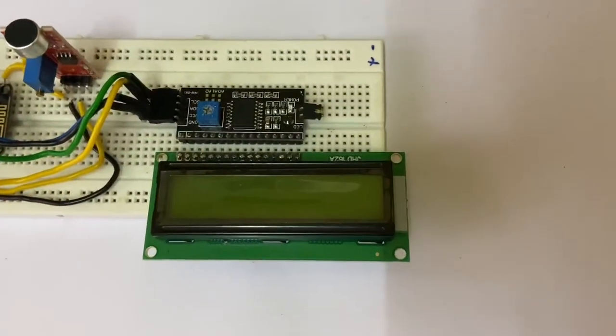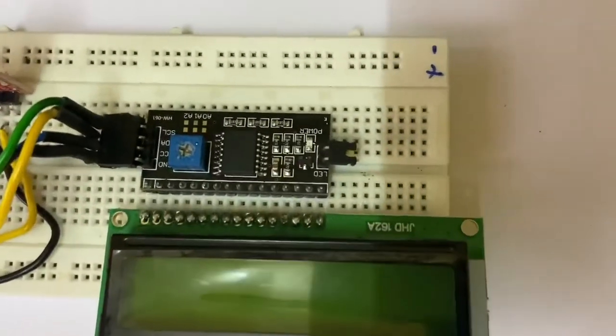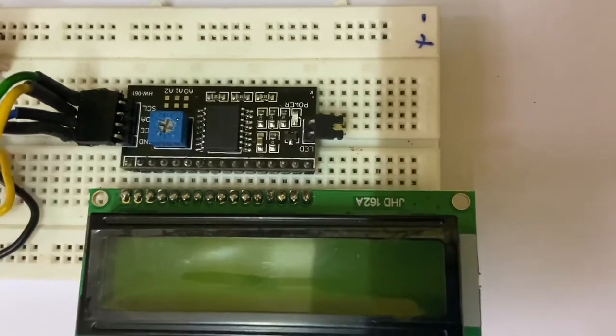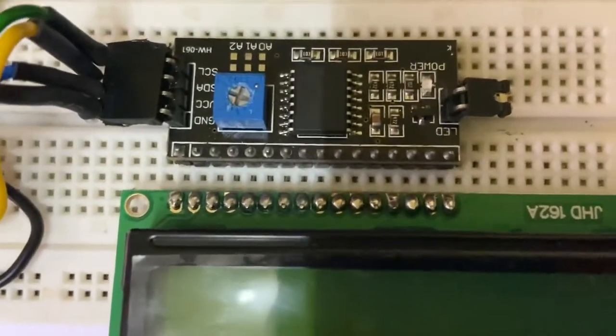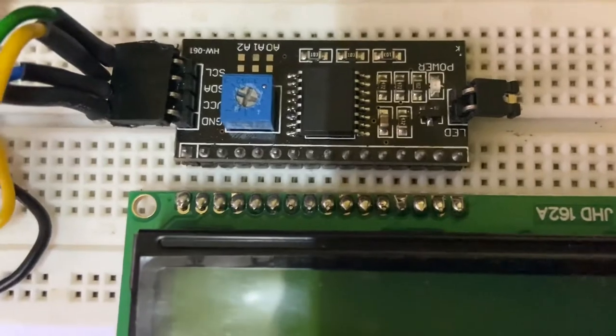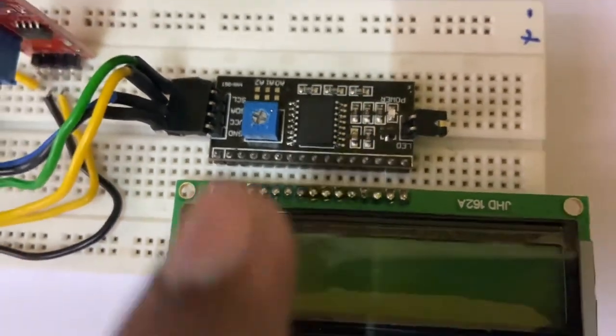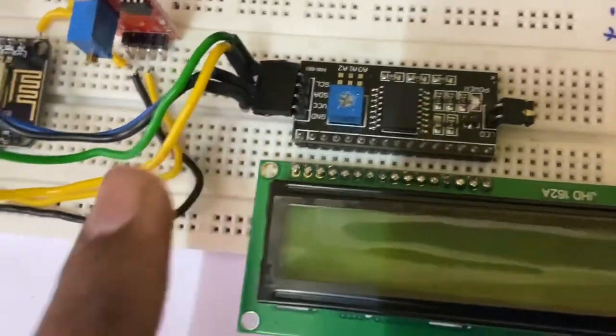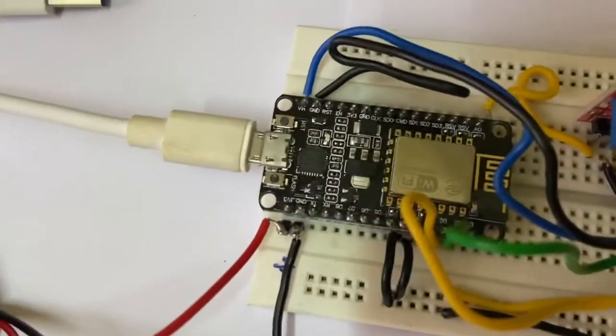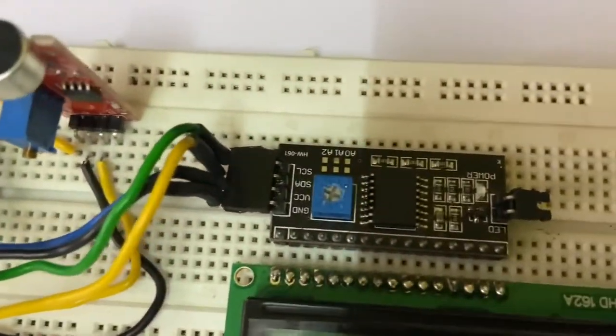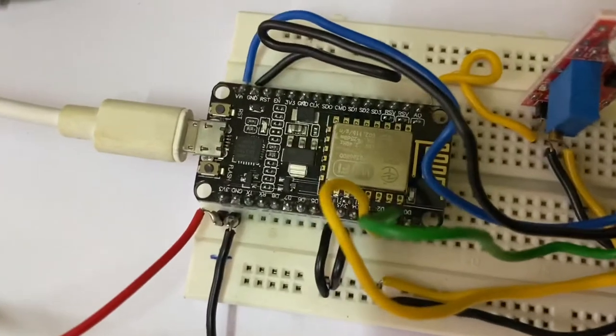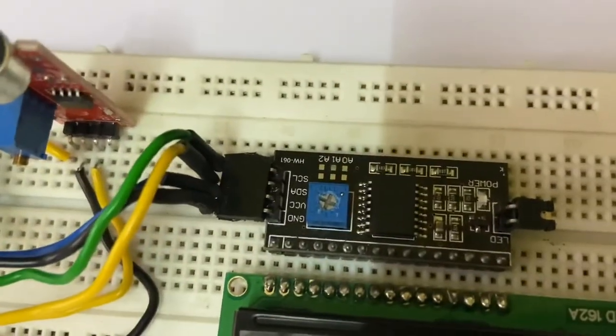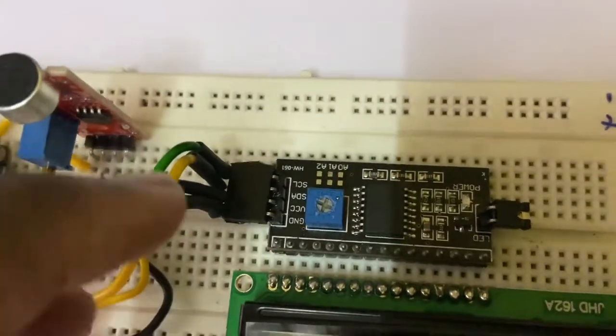Now I will explain the connection part. The connection is going to be very simple. LCD display and I2C module are to be pinned parallelly so that every connection will be paired automatically. This ground is going to the Node MCU's ground and this VCC is going to the Node MCU's VCC.